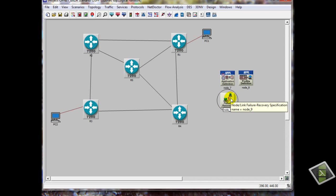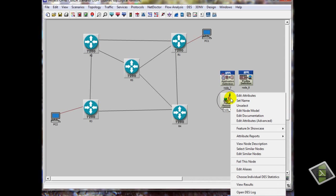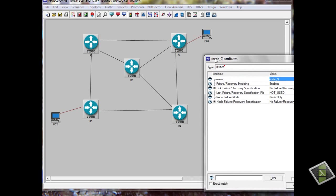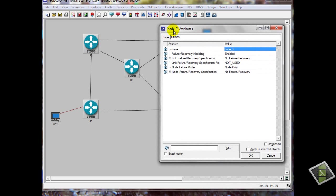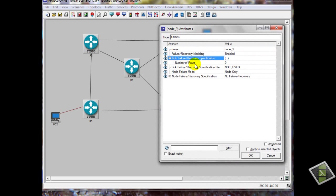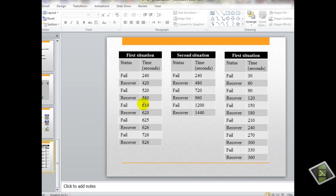Now, a link video. As you know, we have 3 situations now. We will apply the first situation, which is 245 fail.